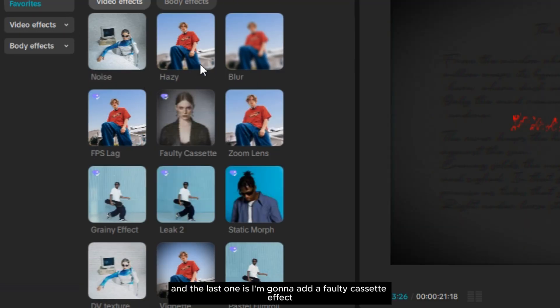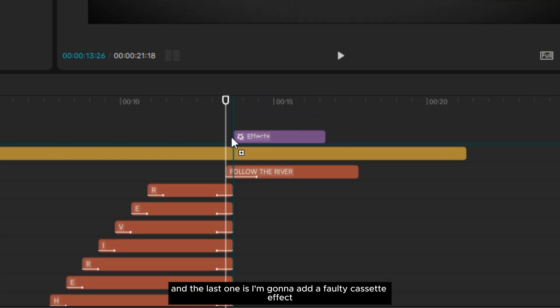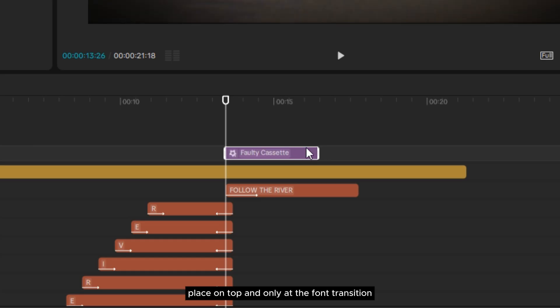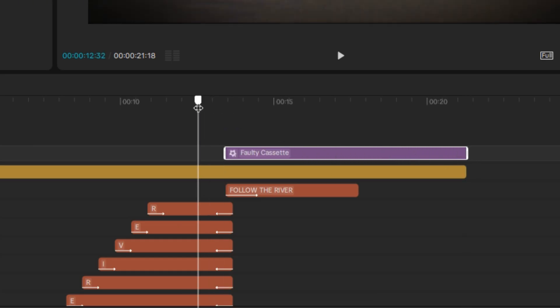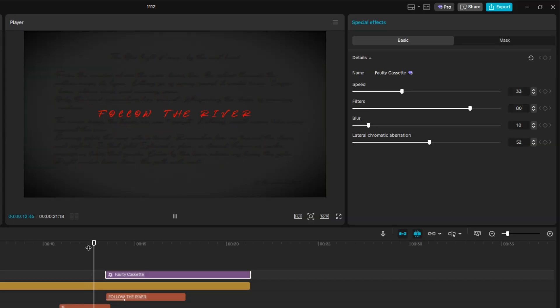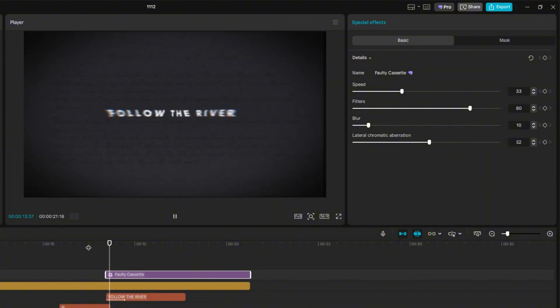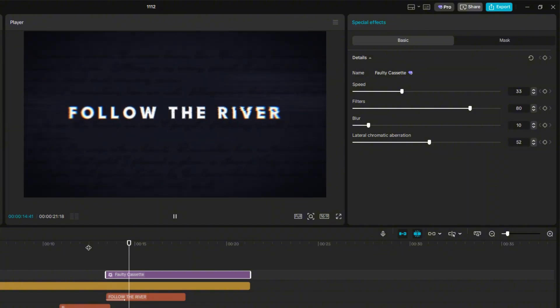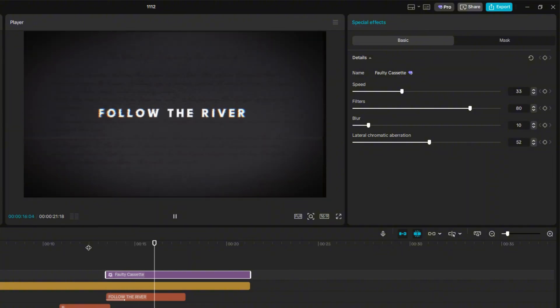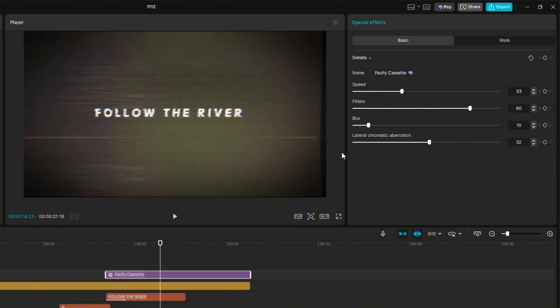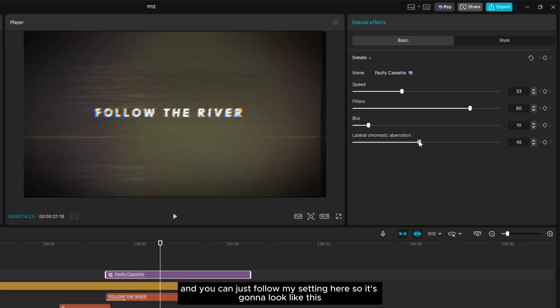The last effect is a Faulty Cassette effect. Place it on top and only at the font transition. You can follow my settings here.